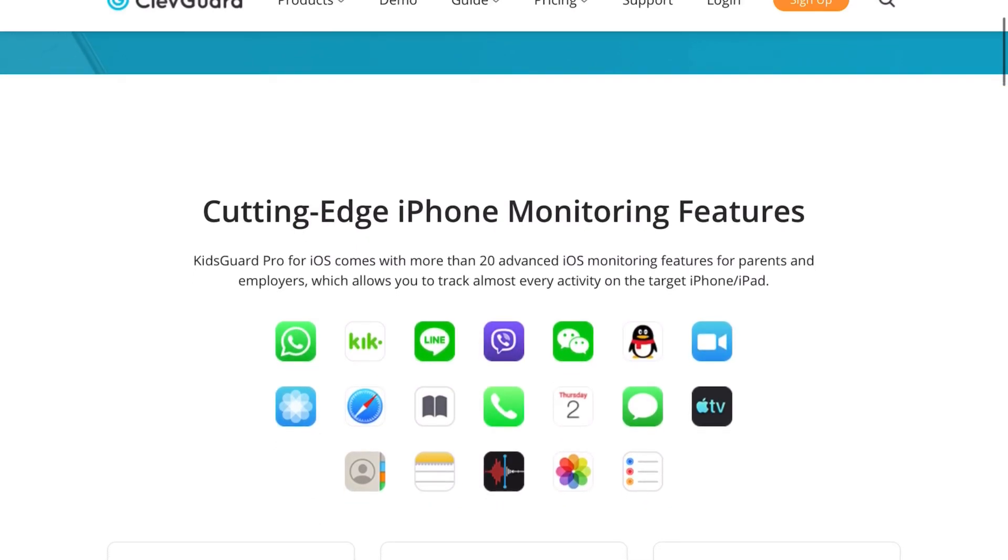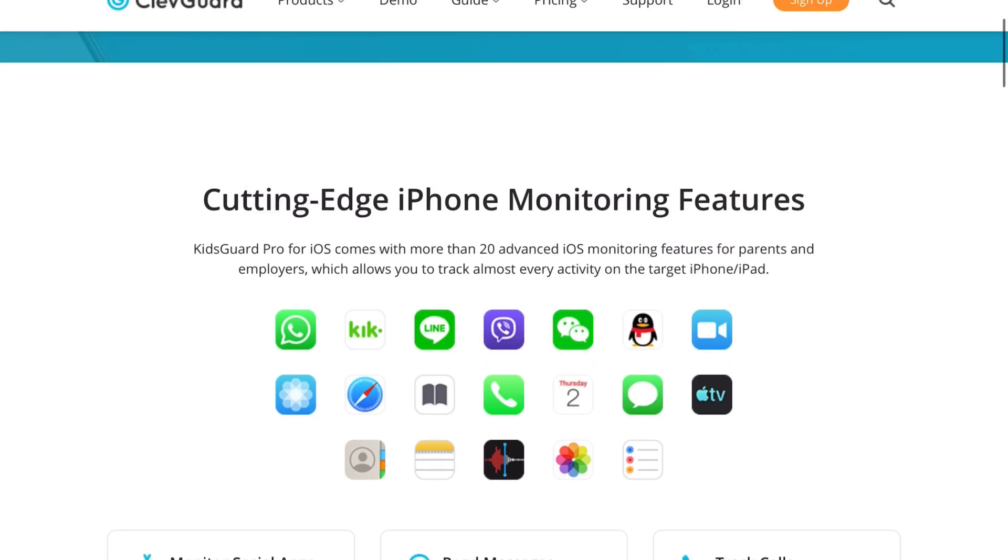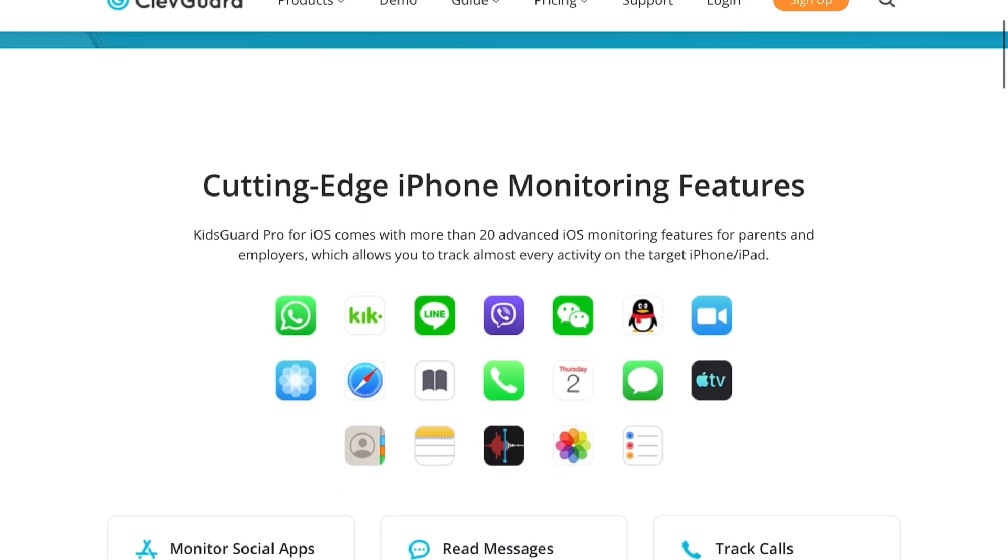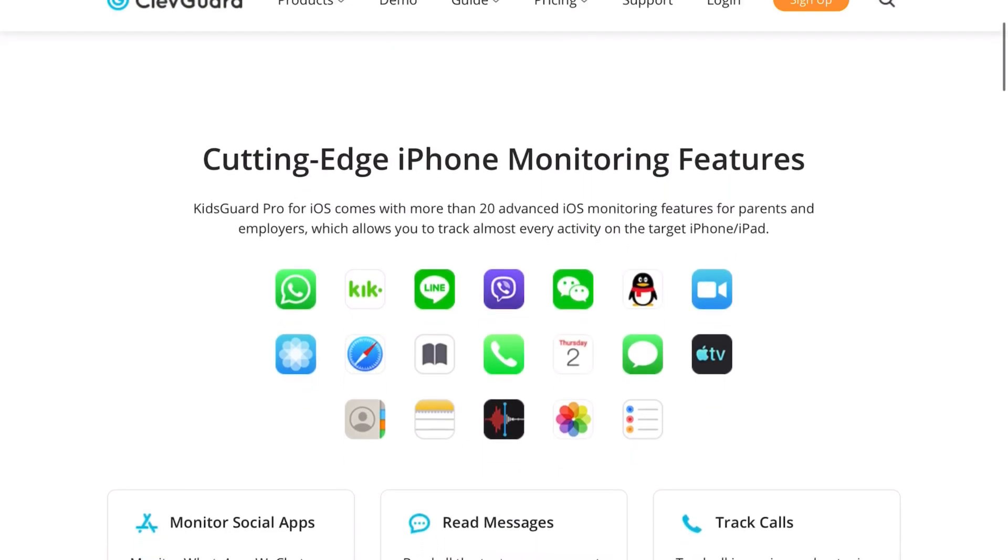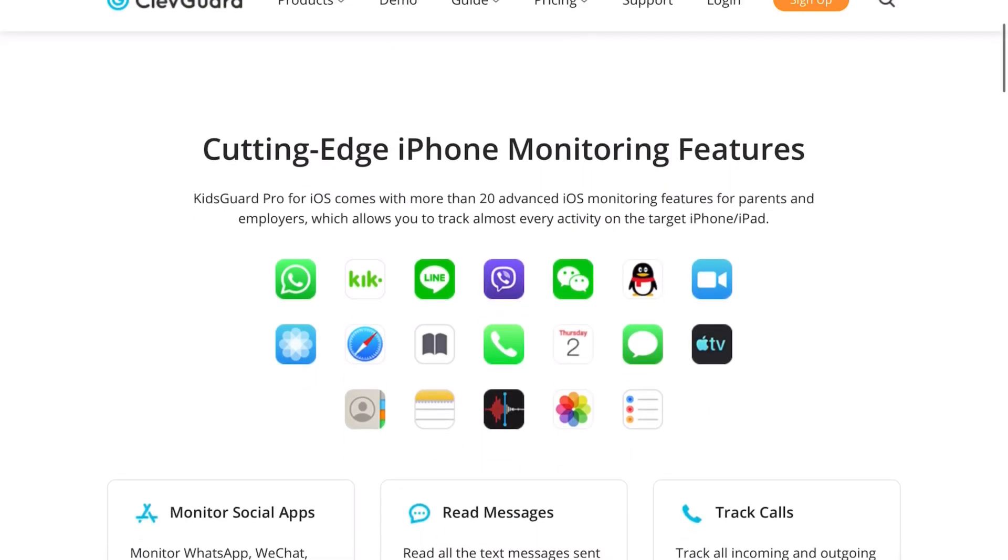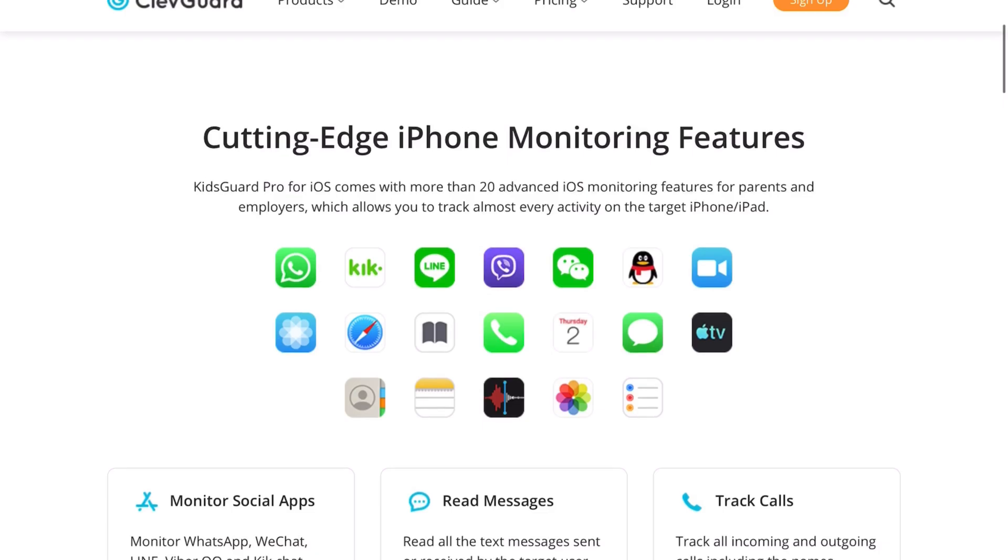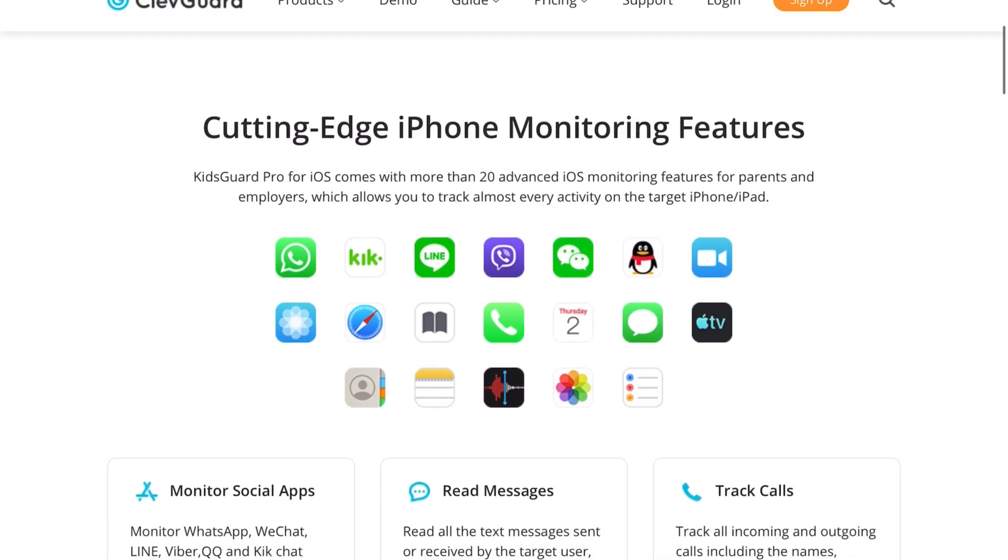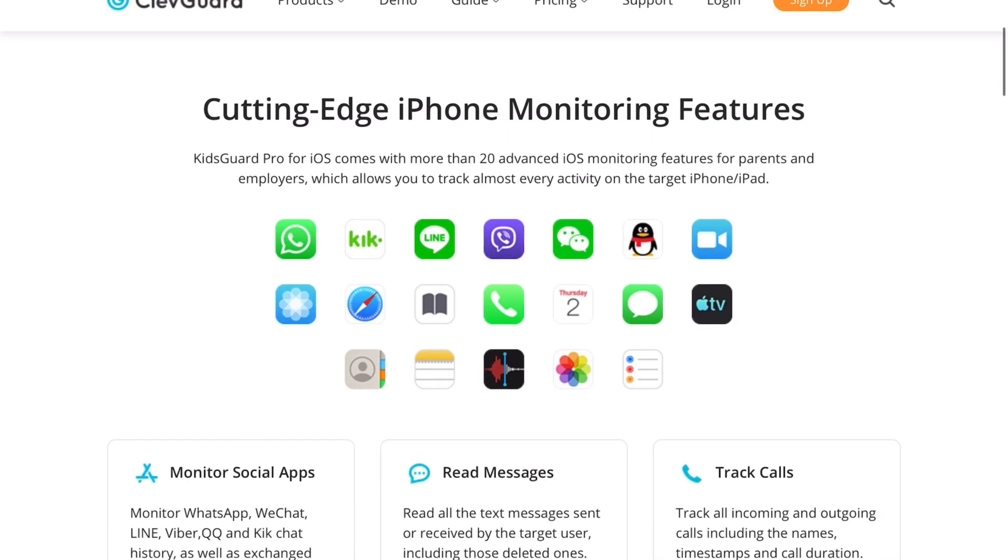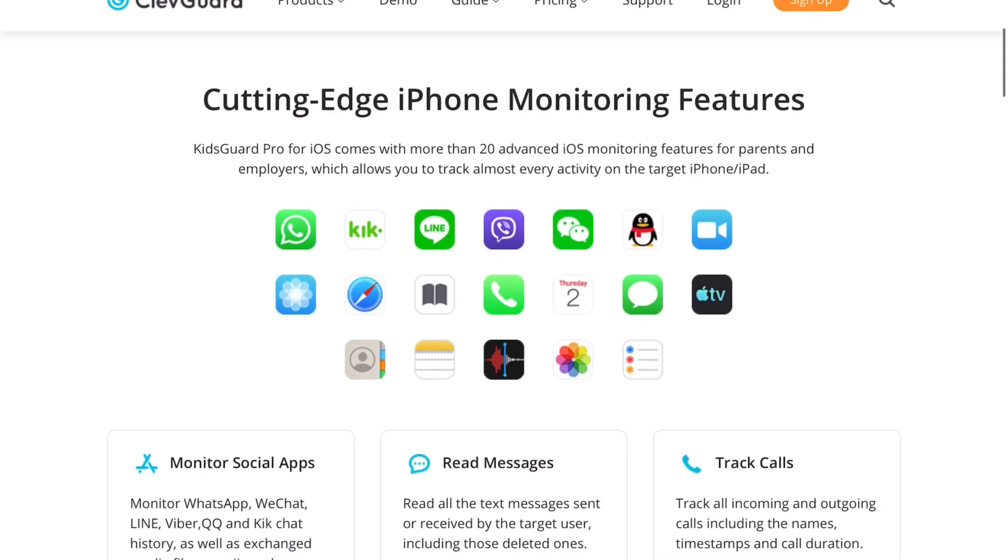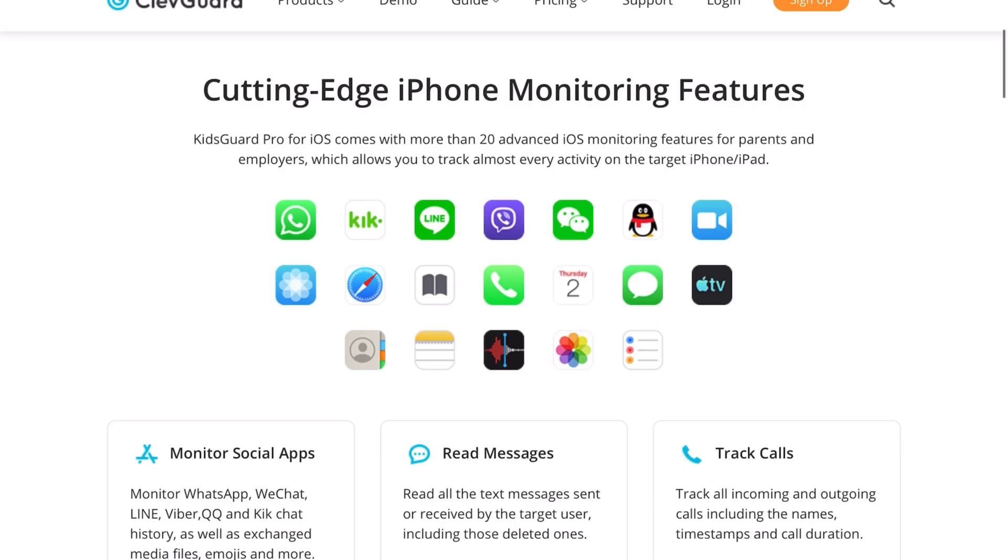This program works on Android or iPhone, so it doesn't matter. I'll link this down in the description below so you can go ahead and check that out.